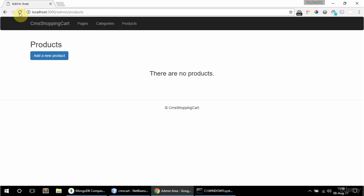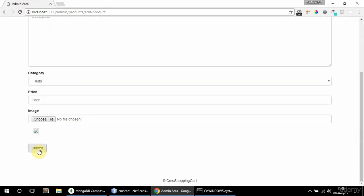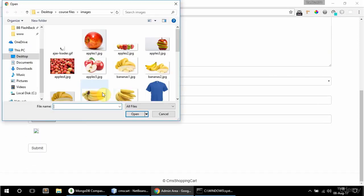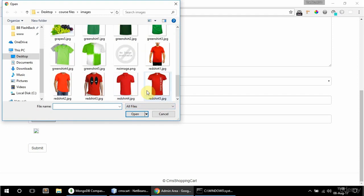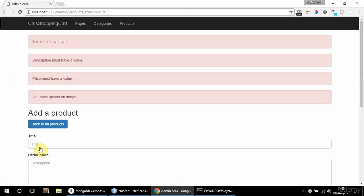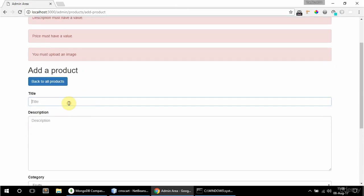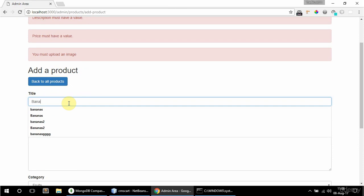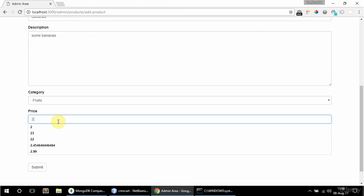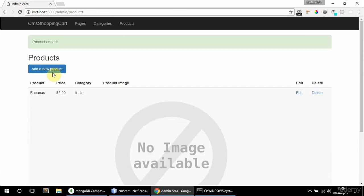So let's see if this works now. If I go to add a new product and I just try to submit like so, I get these errors. And if I try to upload a PDF file — let's say, which I'm trying to find here — actually it's in course files, so test PDF, and submit. You must upload an image. So that works too. So I'm going to upload here bananas, and description is going to say some bananas. Category fruits is fine. Price is going to be $2, let's say. And no file. And submit. And here it is. So great, that works.